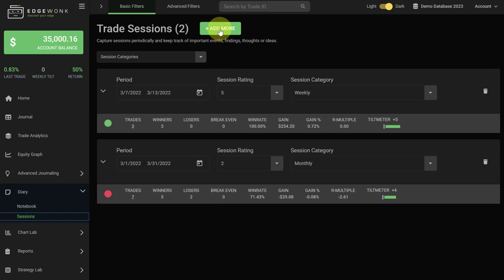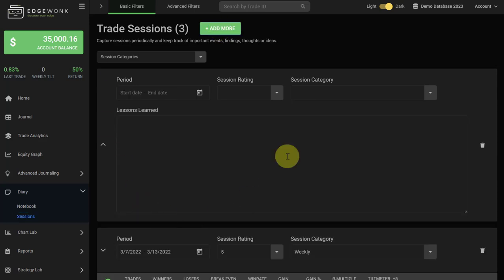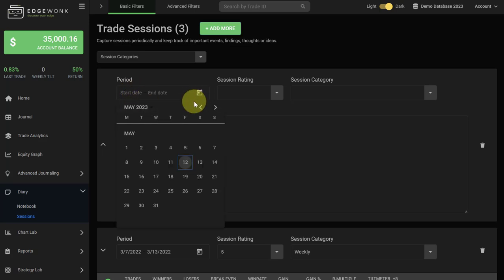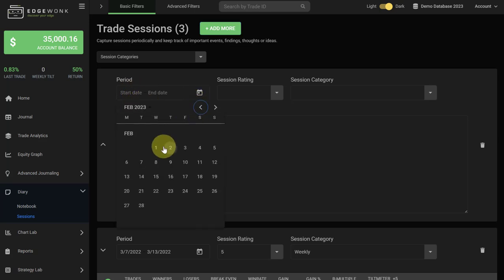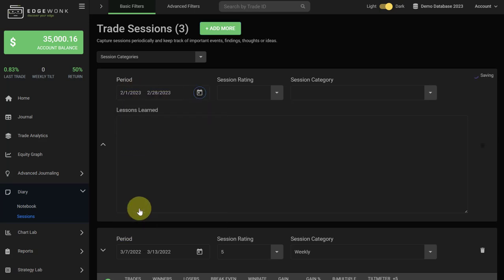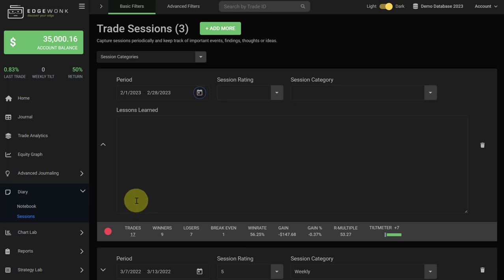First we click on the green add more button, then a new session will open up. First we need to create a new period. Assuming we want to create a session for February, we select the first date and the last date. You already see that something has changed and the session here is updated.